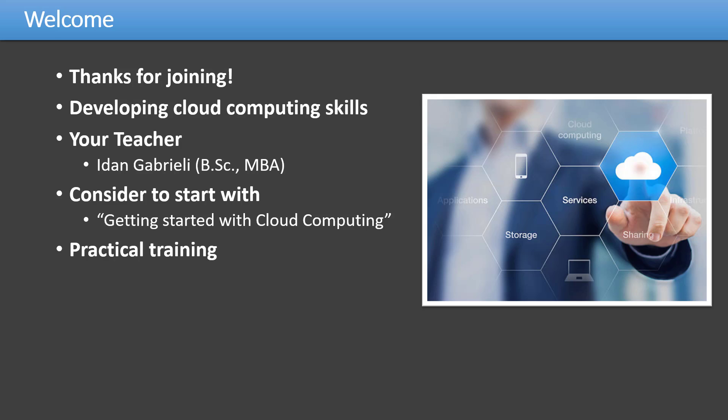Now this course is mainly focused on the practical side: how to start building solutions using cloud computing.